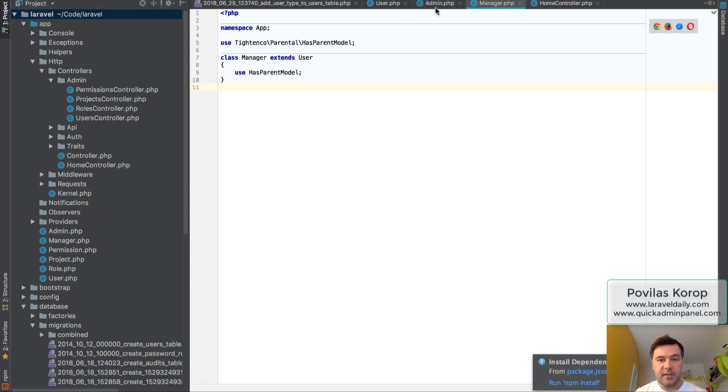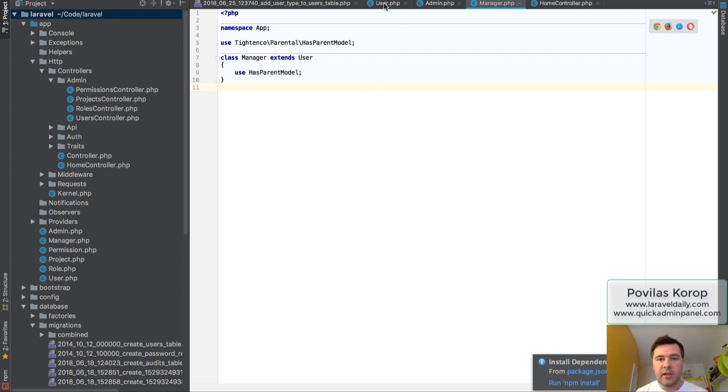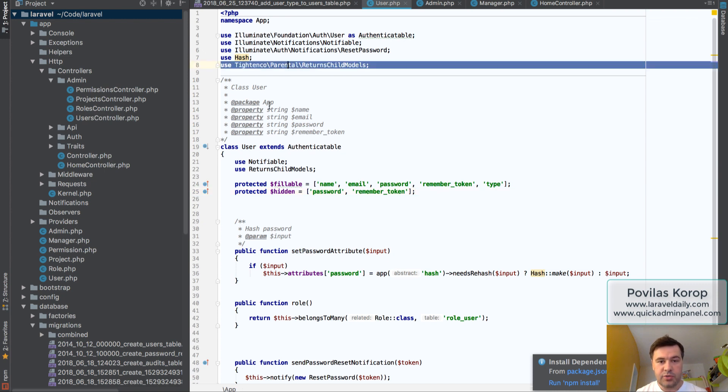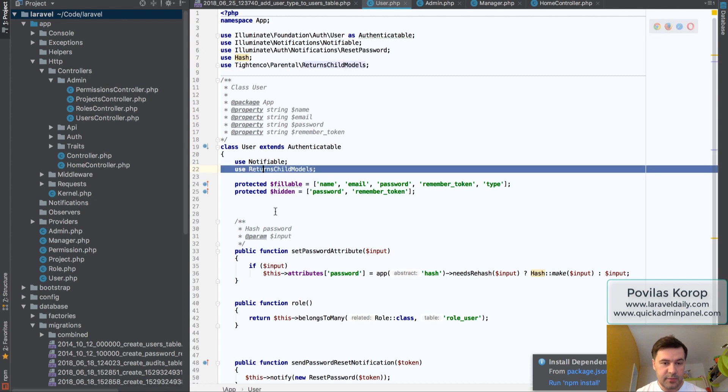That's it. These are all the classes. They're empty, but they both use the trait as parent model. Finally, in your user table, you need to add another trait, which is returns child models, and use it here in user.